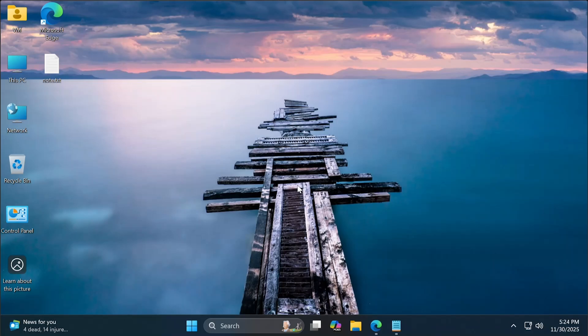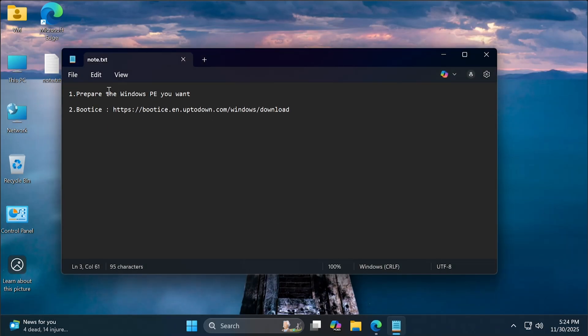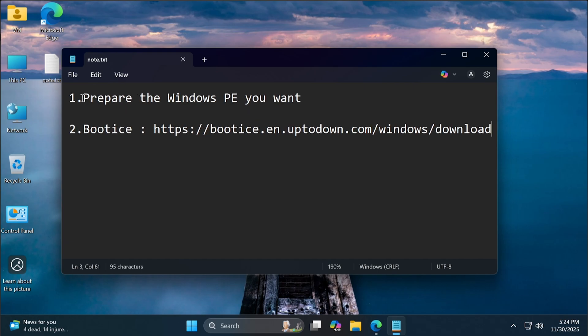Hi everyone! Today I will guide you on how to create a bootable Windows PE drive. First, download a Windows PE version that you want.